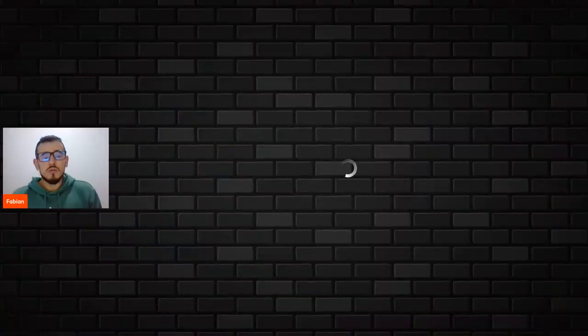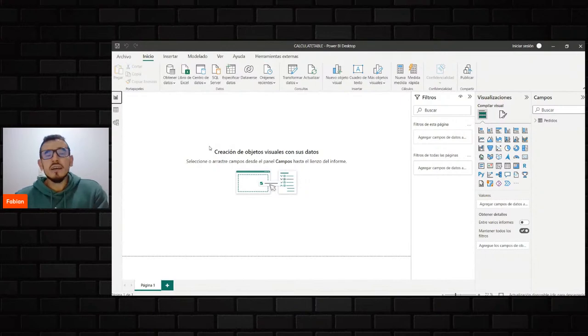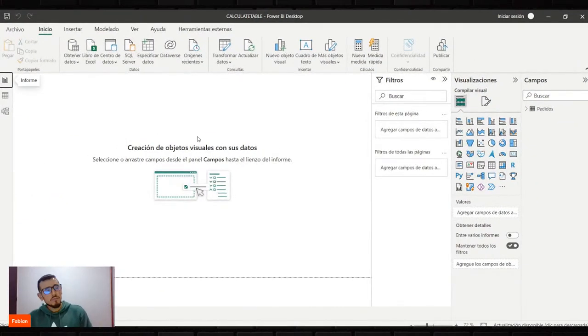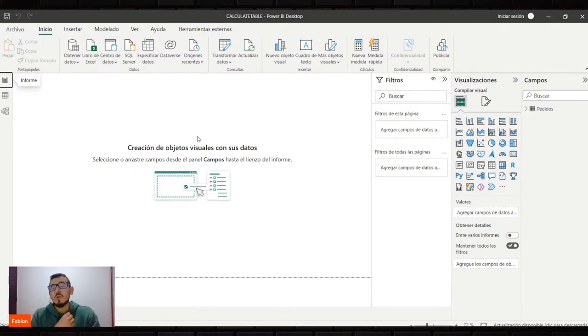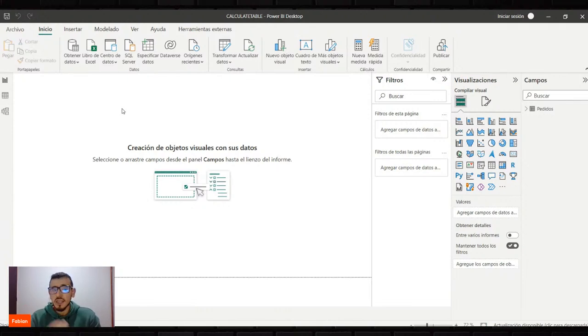Les voy a compartir pantalla y vamos a iniciar para conversar sobre CalculateTable. En una primera instancia les doy la bienvenida. Muchas gracias por acompañarnos en esta sesión. Vamos a hablar de CalculateTable. Lo que siempre quiero que tengan presente es que esto es una gota de un mar de conocimiento, porque el lenguaje DAX tiene mucho para abarcar. Hoy nos vamos a enfocar en una de esas funciones que nos van a ayudar en nuestra creación de reportes, modelo de datos y medidas.